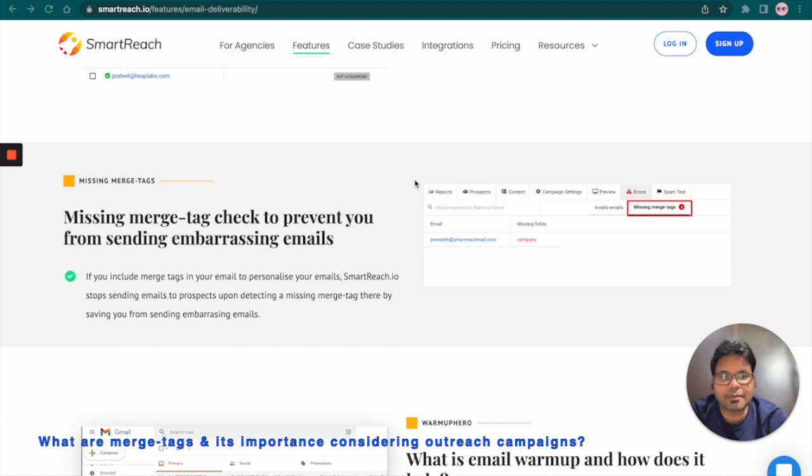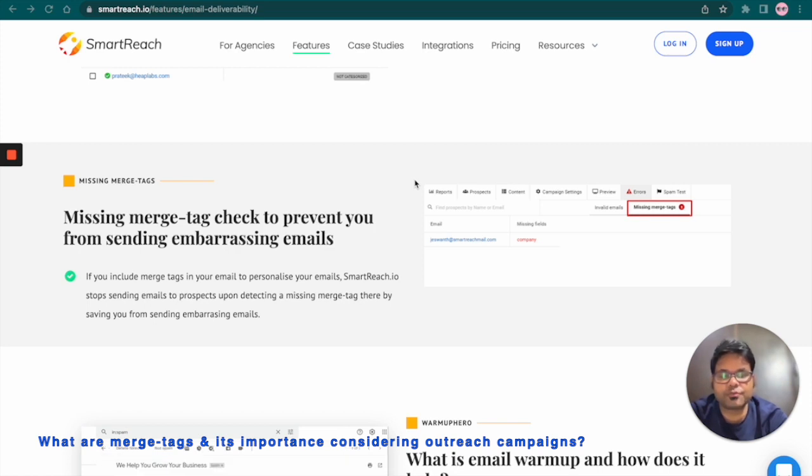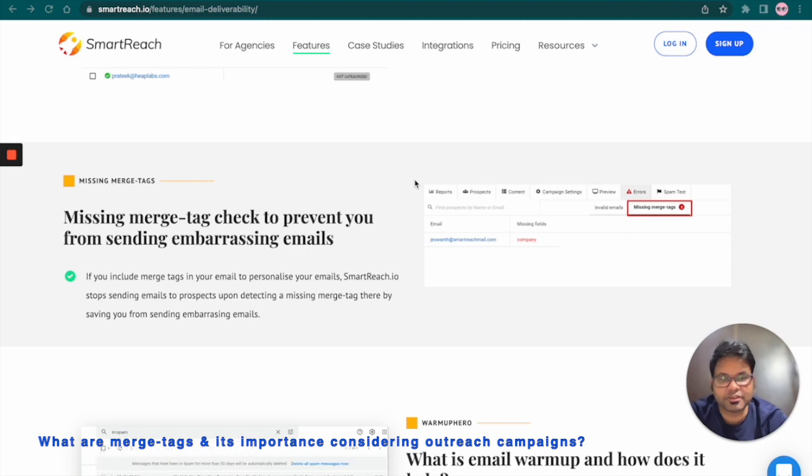For example, when you use Merge Tags like first name, company name, city name, designation, etc. in your email content, you are making your communication personalized and dynamic because every email will be different.